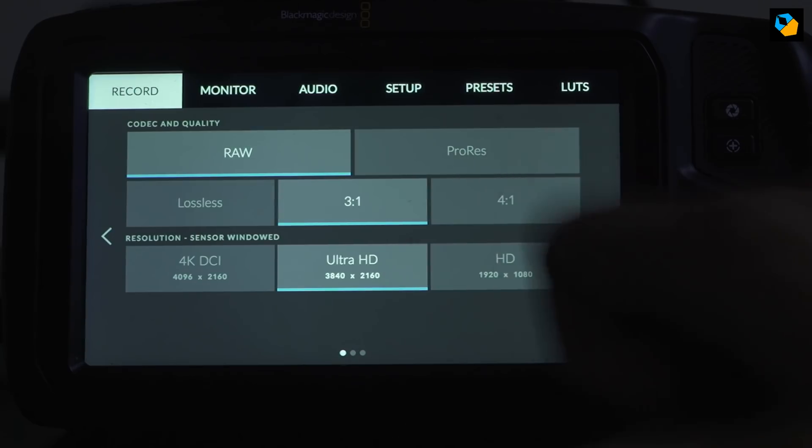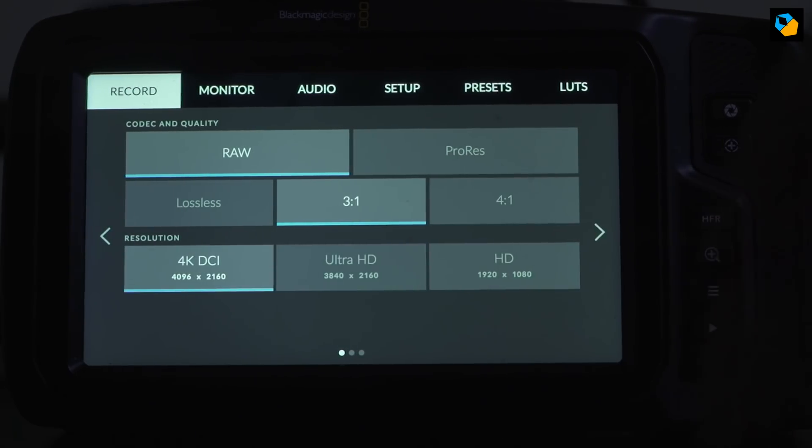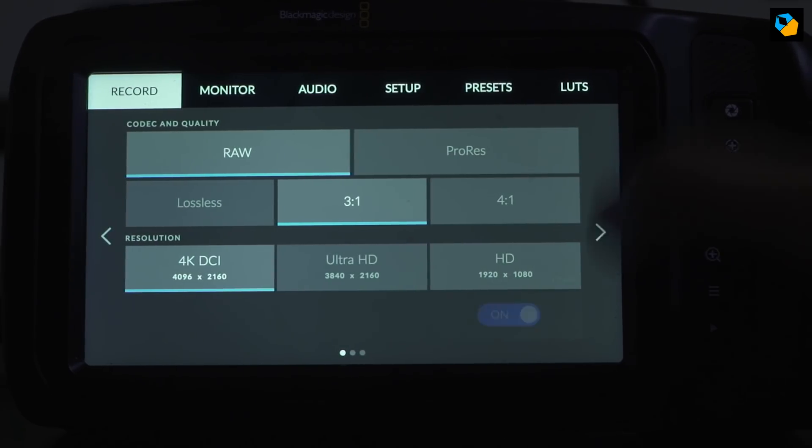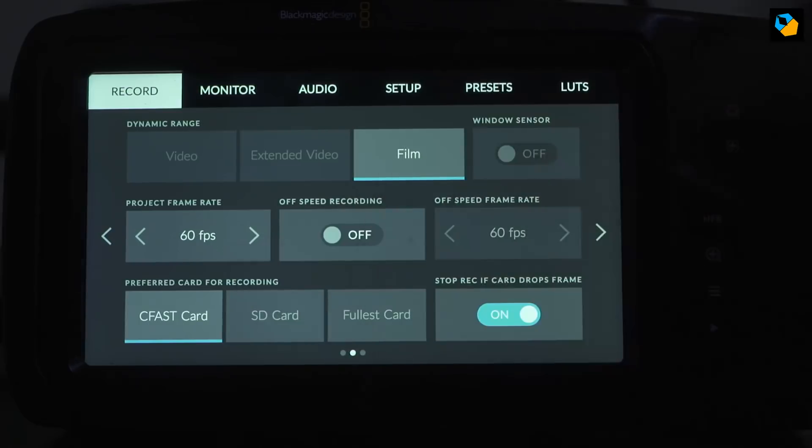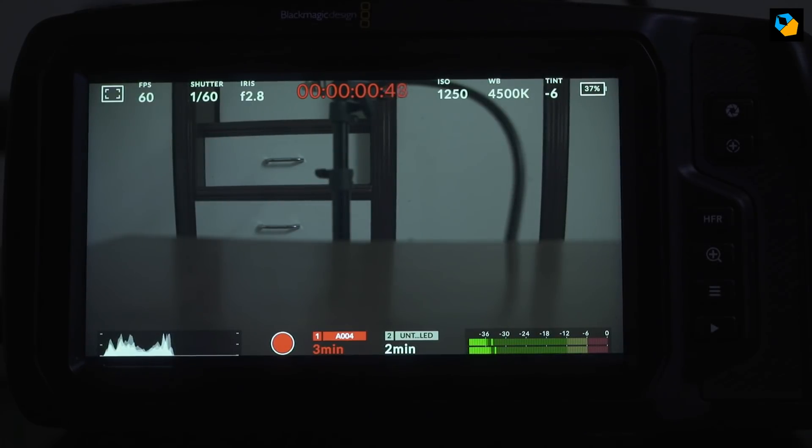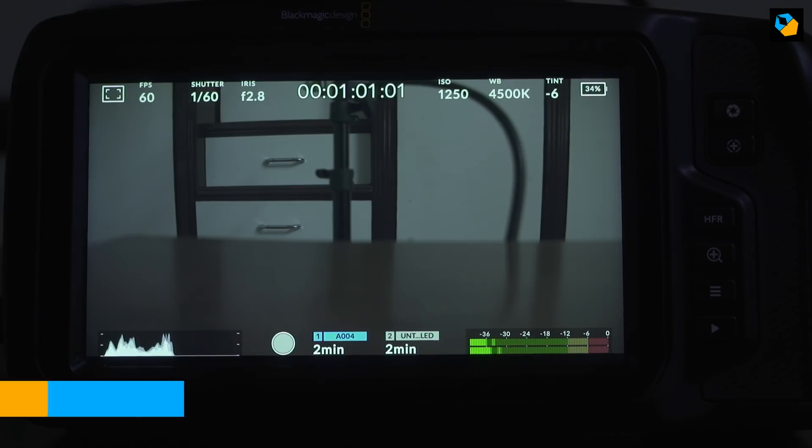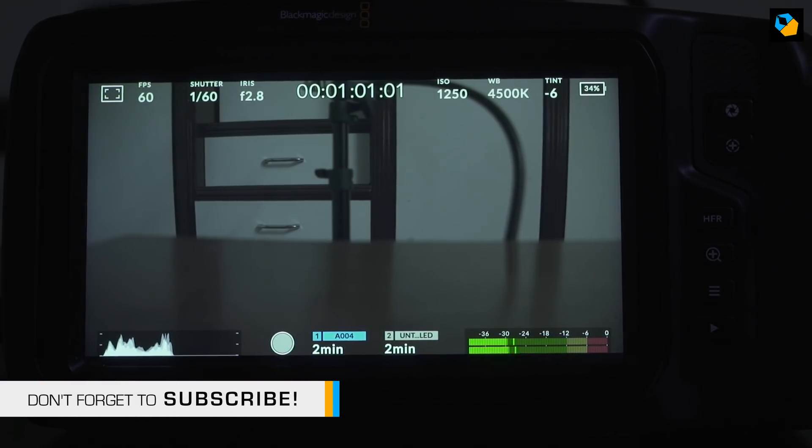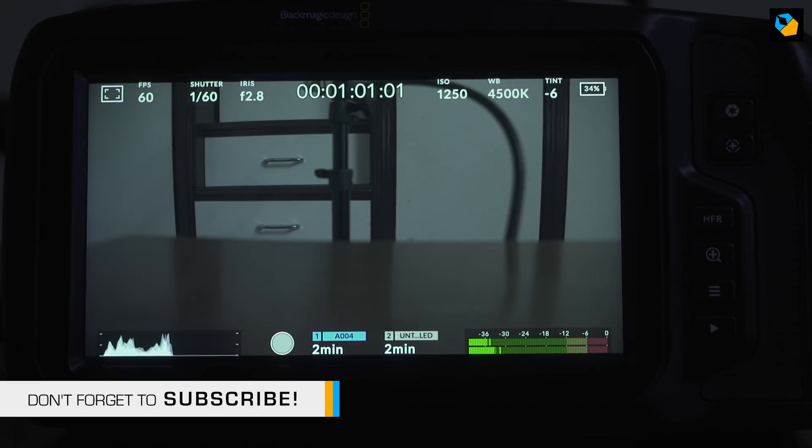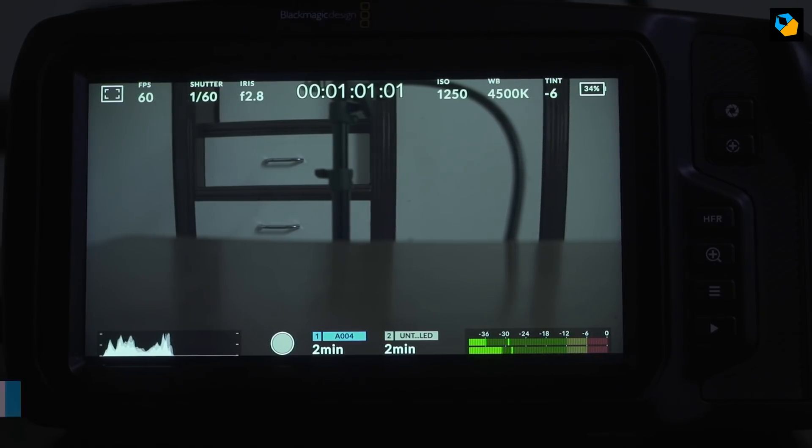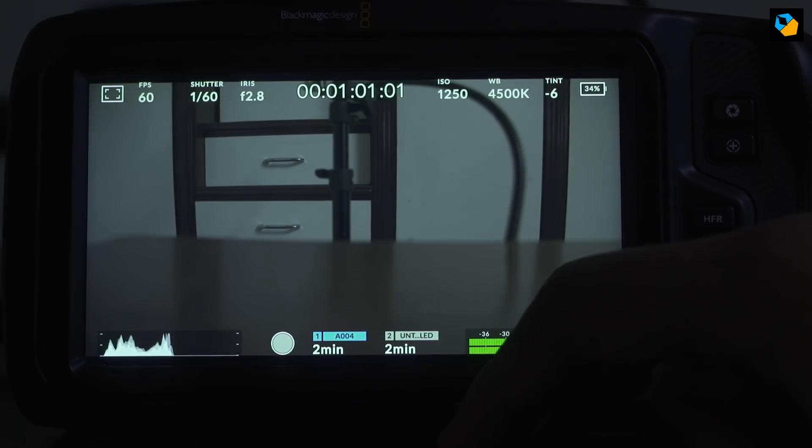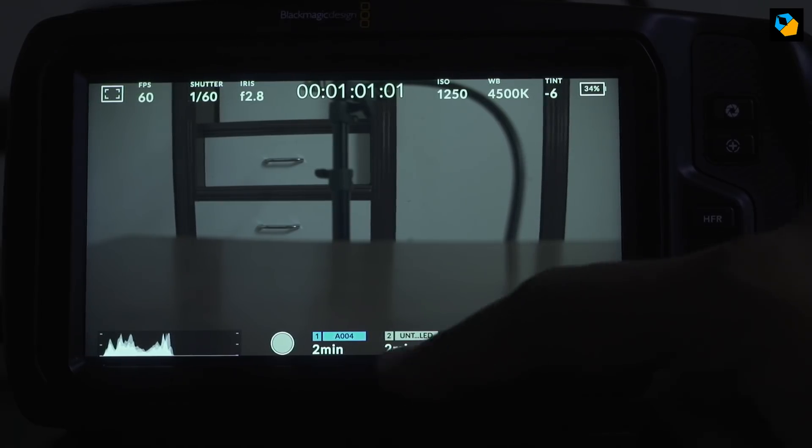Now I'm going to quickly format the card again. And we can try 3 to 1 in 4K at 60 frames per second. Let's record. This seems to be doing better, but let's just carry on. I'll fast forward and it looks like it does great. So you have the limit for CFAST, which is 4K 30p in lossless or 4K 60p at 3 to 1. Anything under that should work fine as well.